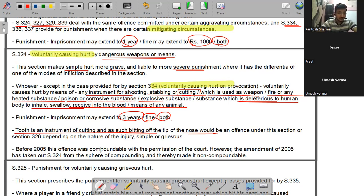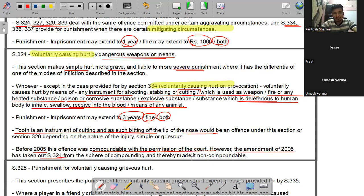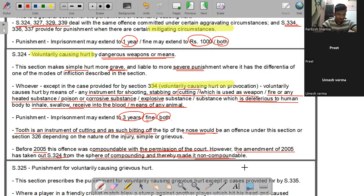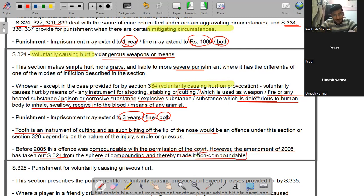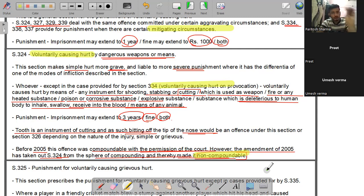Section 324 के बारे में एक important बात - 2005 के पहले यह offense compoundable था with the permission of the court। However, the amendment of 2005 has taken out Section 324 from the sphere of compounding and made it non-compoundable। इसके पहले वाला section compoundable था, इसके बाद वाला भी compoundable है, लेकिन जिसमें हतियारों से voluntary hurt हो वो non-compoundable है।